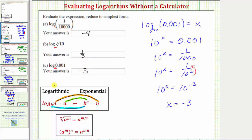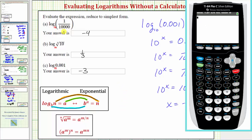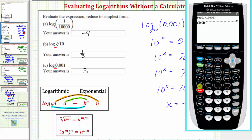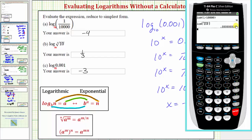Because these are common logs, we can also easily check these on the graphing calculator. First, the common log of 1/10,000 gives negative 4. Next, the common log of the cube root of 10 — for a cube root, press math, then option four, enter 10, right arrow, close parenthesis, enter. To convert the decimal to a fraction, press math, enter, enter — one-third is correct. Finally, the common log of 0.001 gives negative 3.